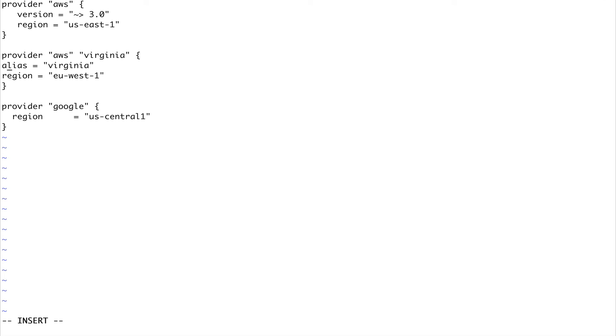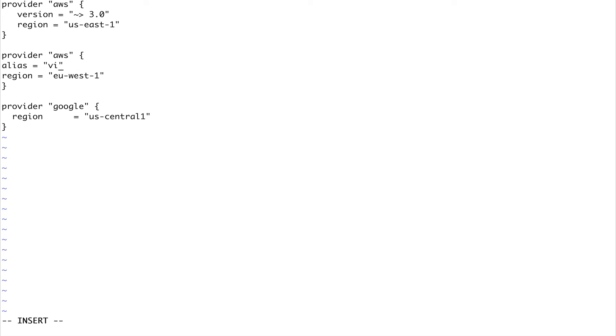Yeah I knew that I was doing something wrong. You don't need to specify this over here. You need to specify the provider AWS and I've created an alias for this. This will not be Virginia because us-east-1 is not Virginia, it's Ireland.